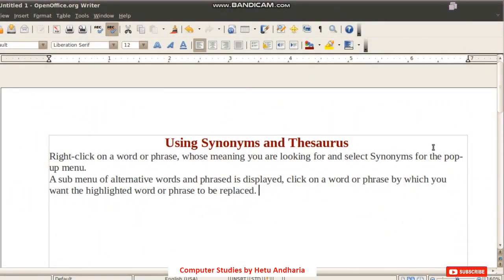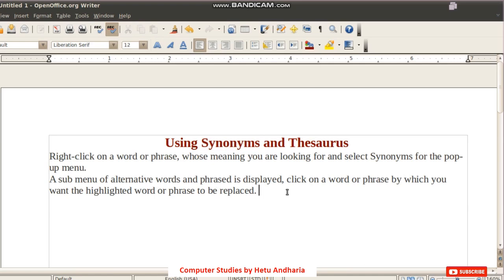The next topic is using synonyms and thesaurus. Many may not know the pronunciation of the word 'thesaurus.' A synonym is a word which is similar to another word. Many times we want to use a different word in place of the one we know, so we need the use of synonyms and thesaurus.